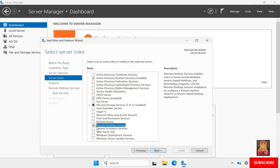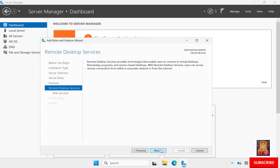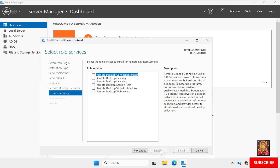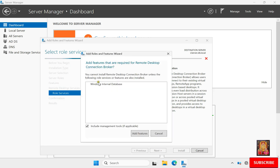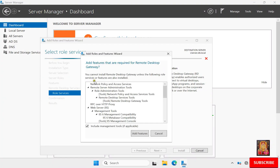Check on Remote Desktop Services, click Next. On the Features options, leave as default and click Next. Under Select Role Services, check Remote Desktop Connection Broker and click Add Features.